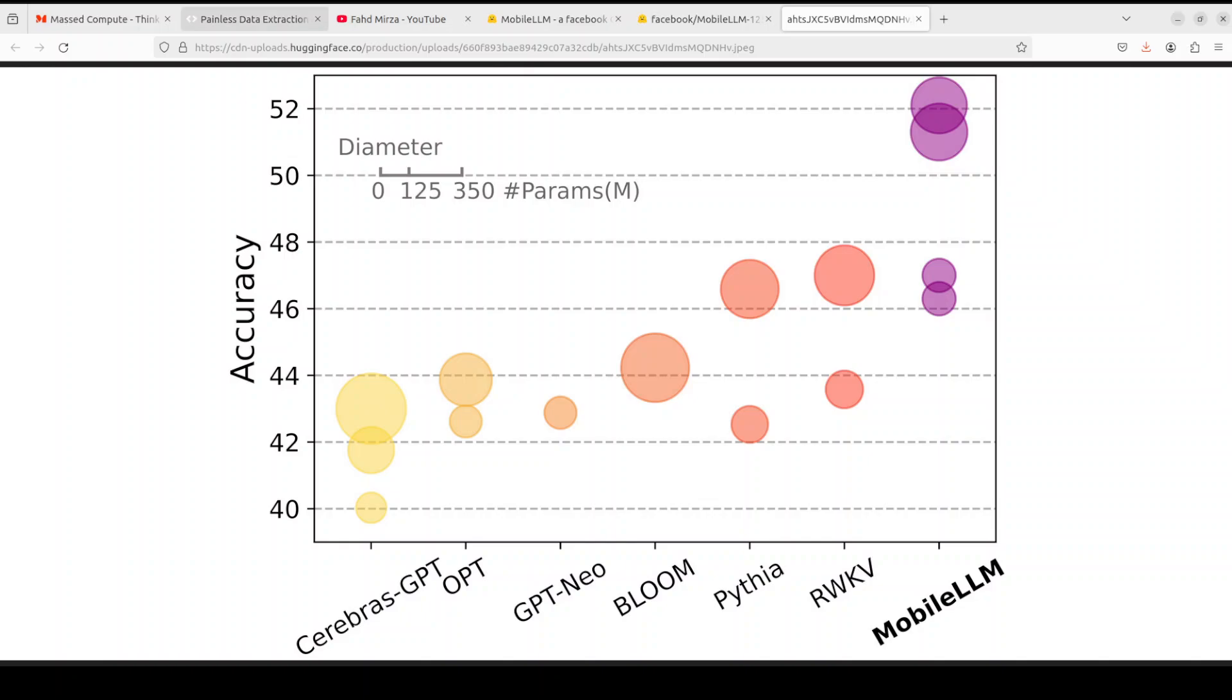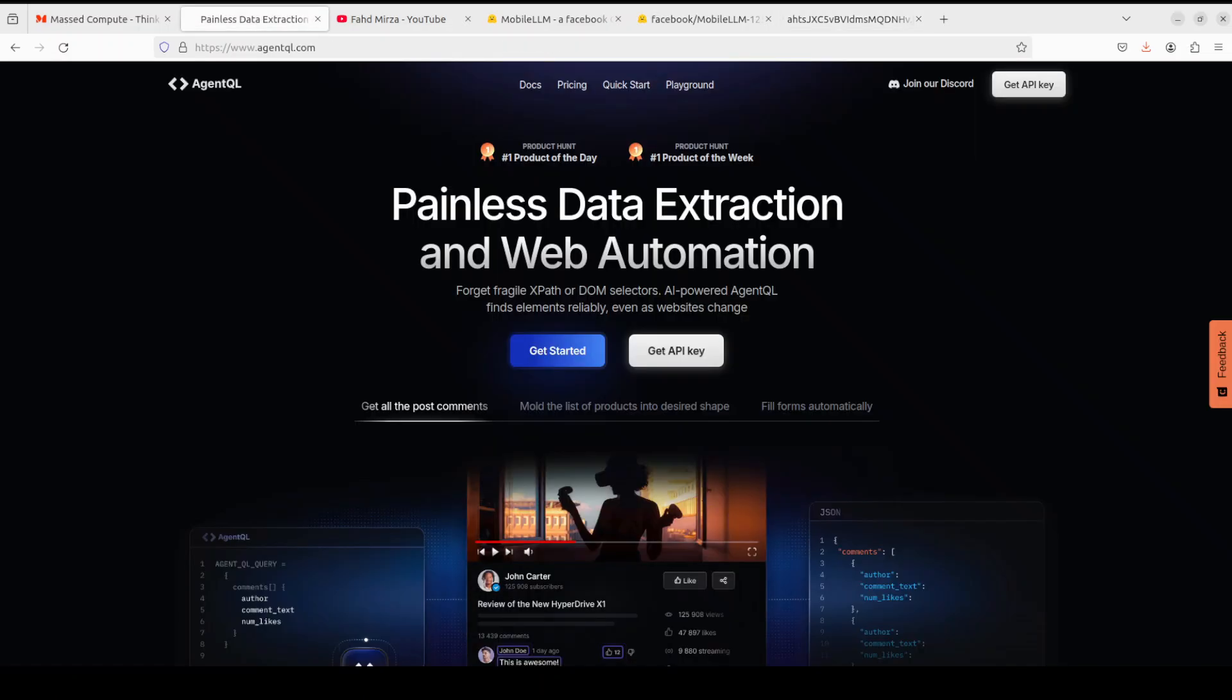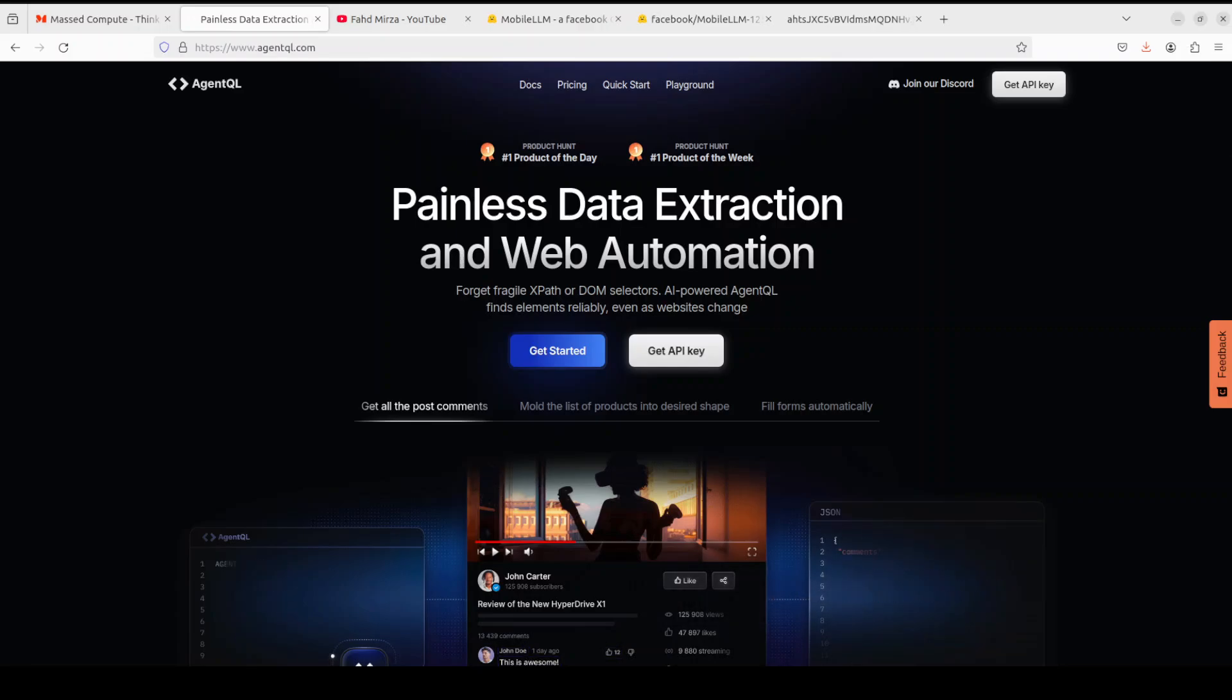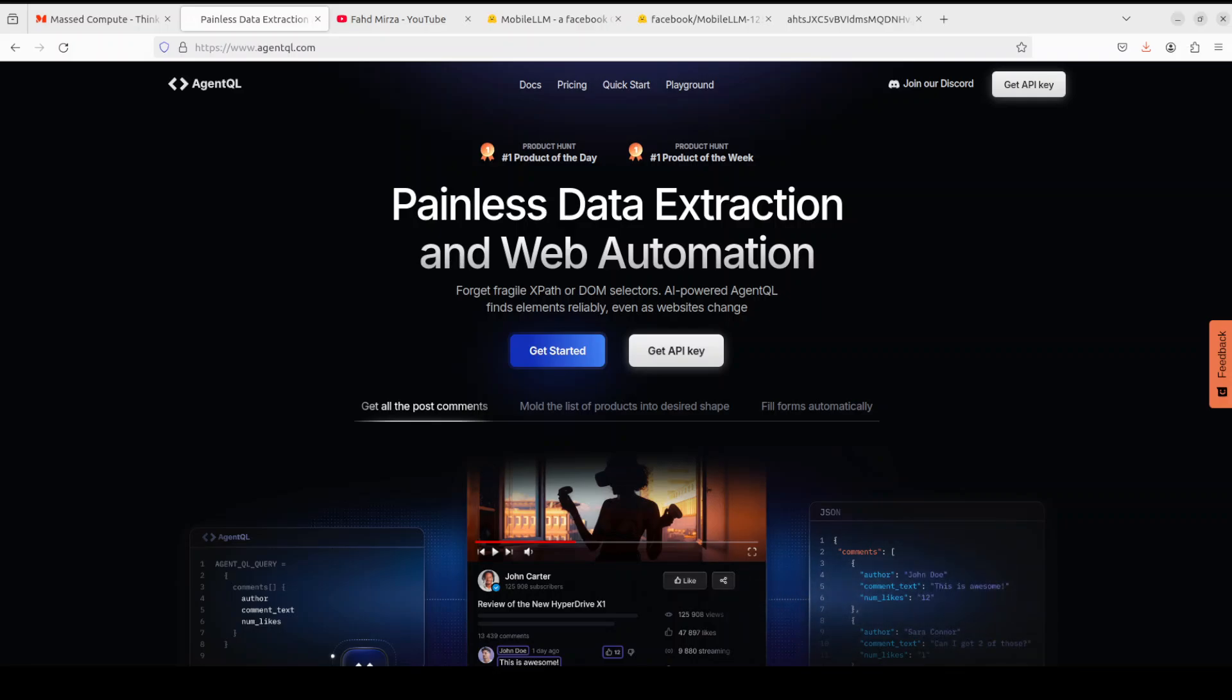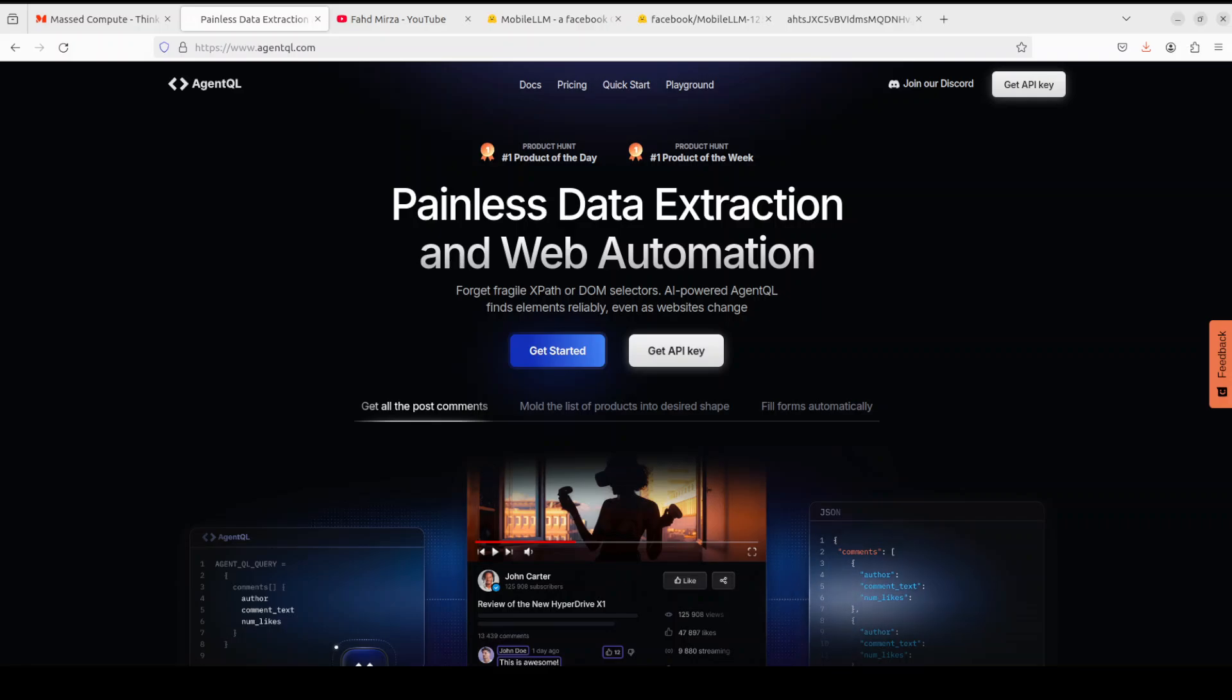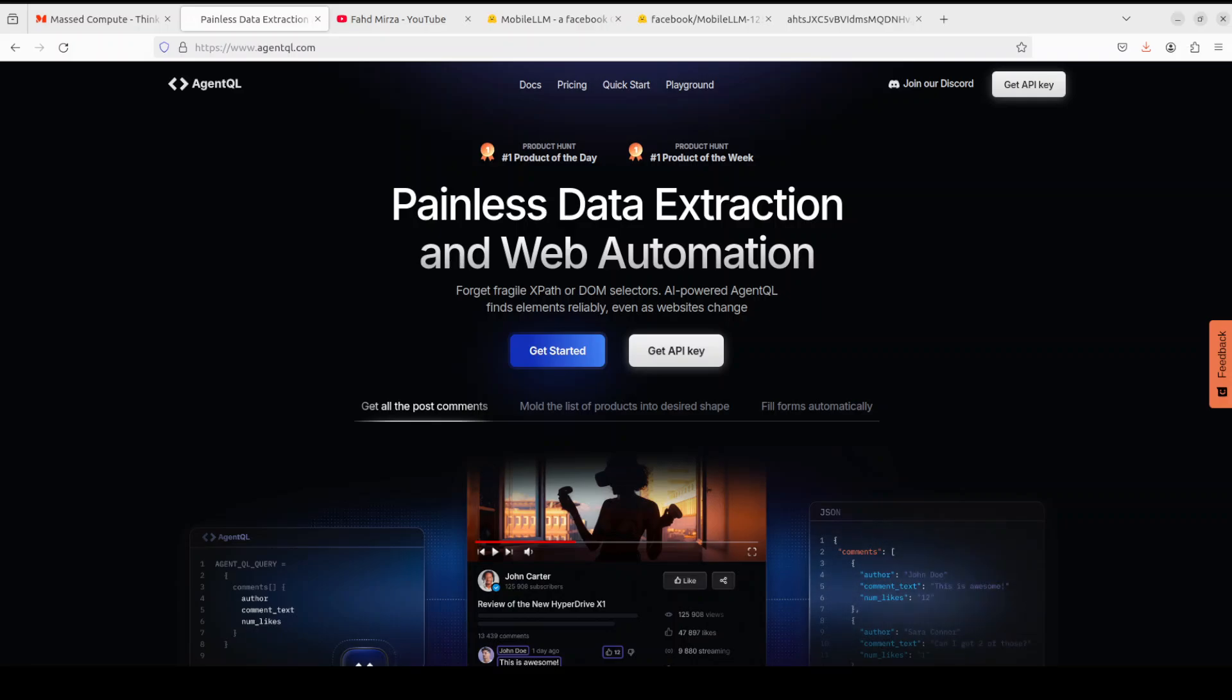Let me introduce you to the sponsors of the video, Agent QL. Agent QL is a query language that turns any web page into a data source with its Python SDK and live debugging tool. You can scrape and interact with web content. Agent QL works on any page—it is resilient, reusable, and structures output according to the shape of your query. I will drop the link to their website in the video's description.